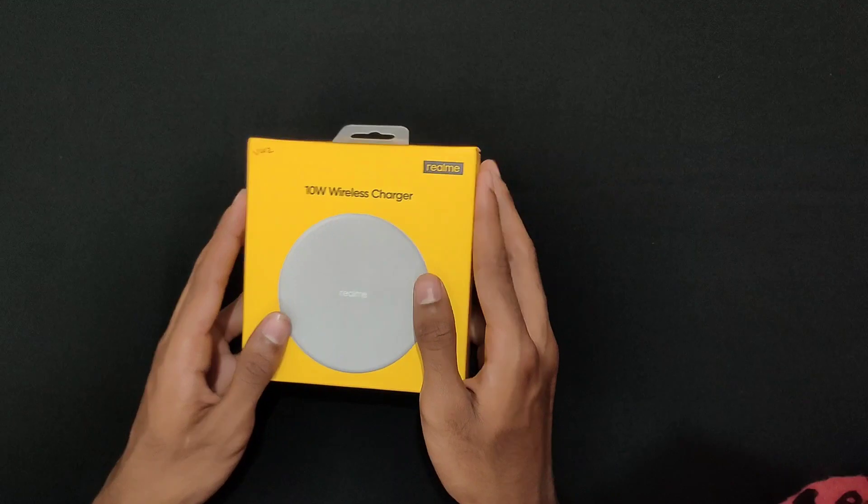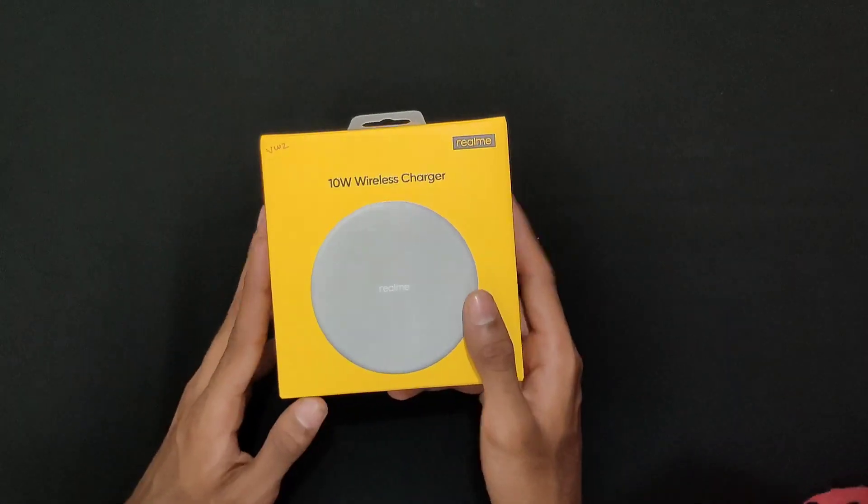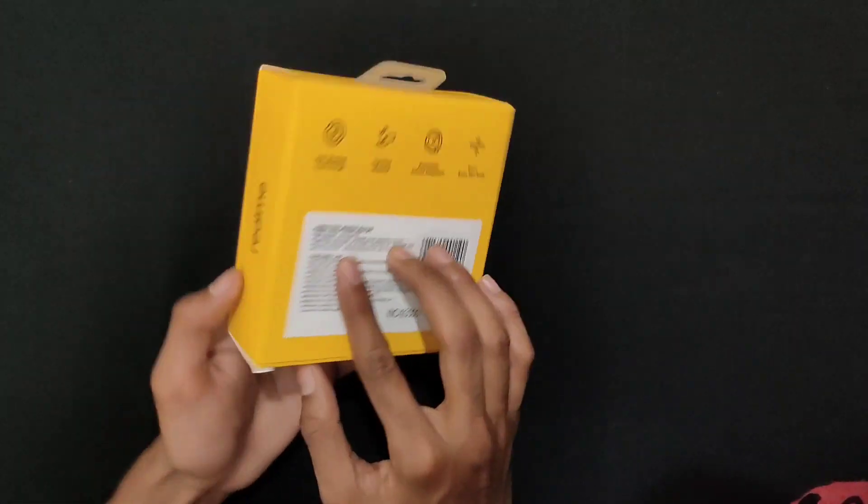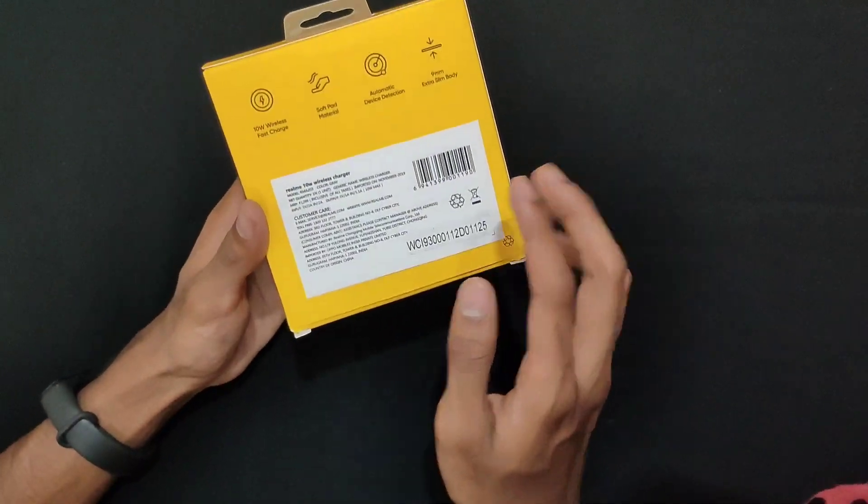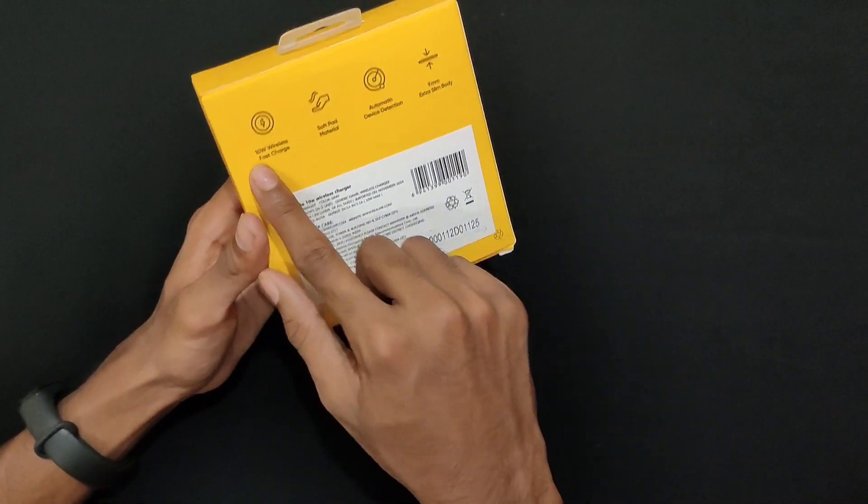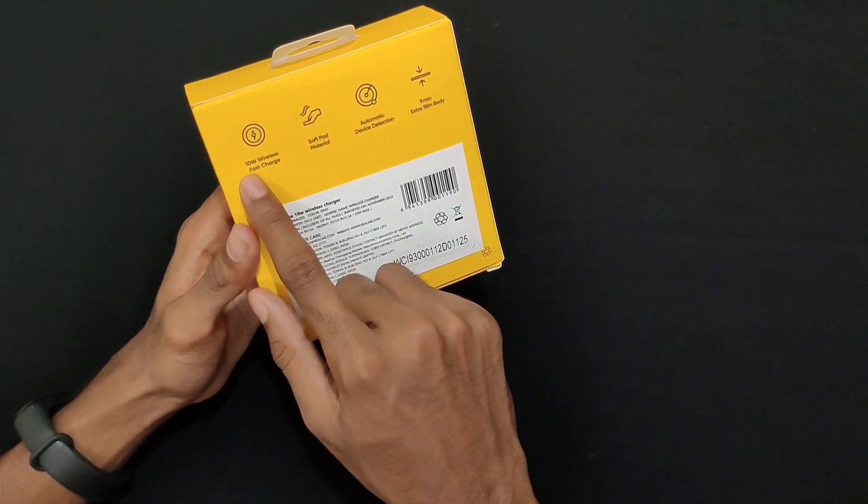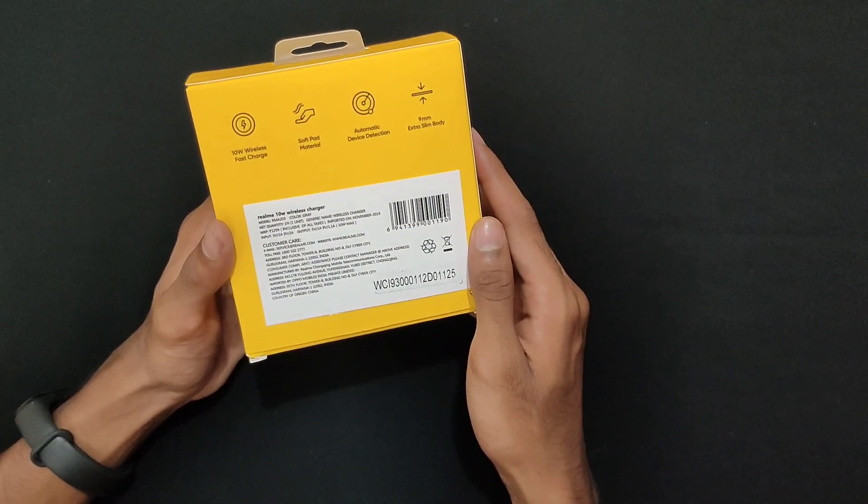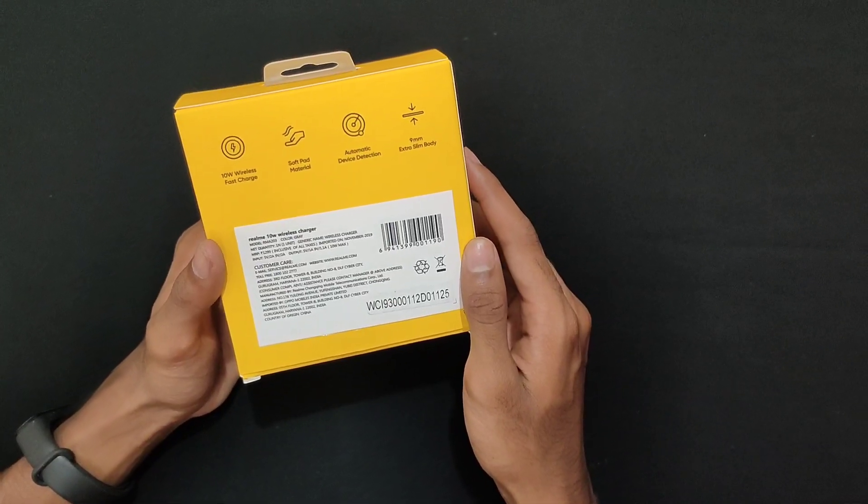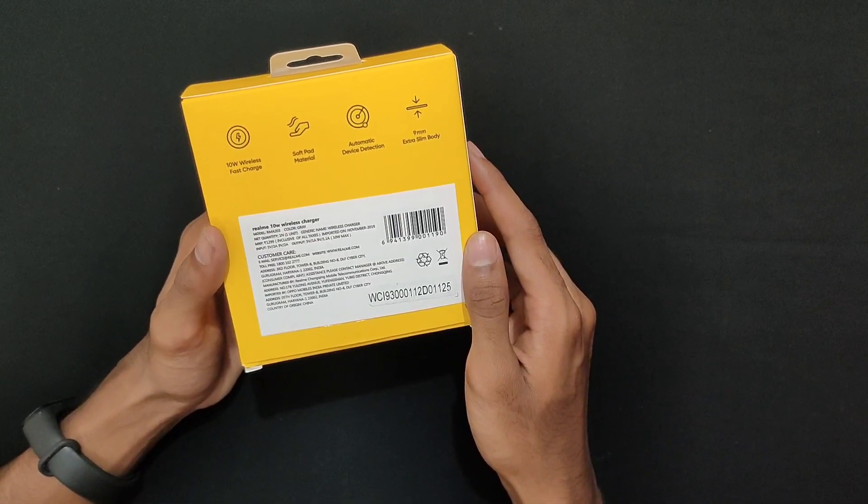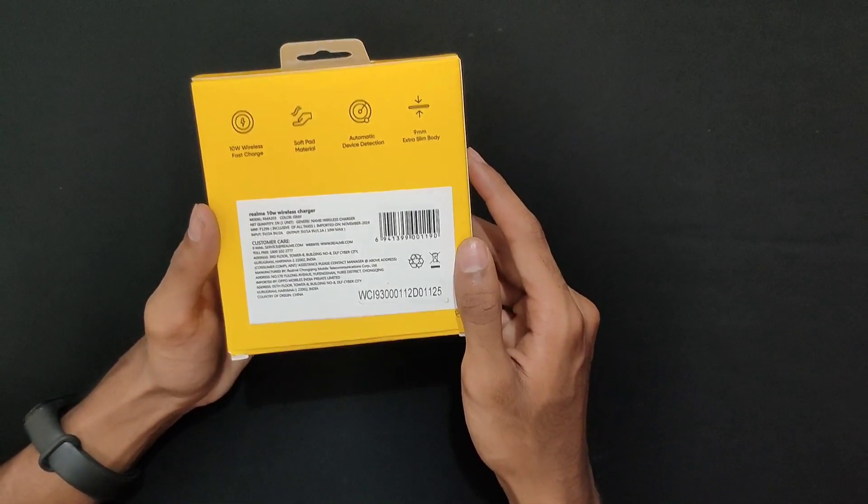We will unbox it and talk a little bit about details. This is wireless fast charging, soft pad material, automatic device detection, 9mm extra slim body.